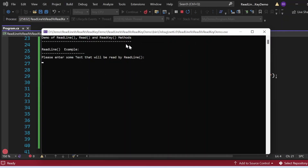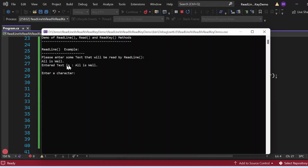The output appears in the console window. We see the statement 'Demo of the ReadLine, Read and ReadKey method' printed. Then 'ReadLine Example' appears. The program requests: 'Please enter some text that will be read by ReadLine.' I type 'all is well' and press Enter. The output shows 'Enter text is: all is well' — because ReadLine captured whatever we typed on that line and we printed it.